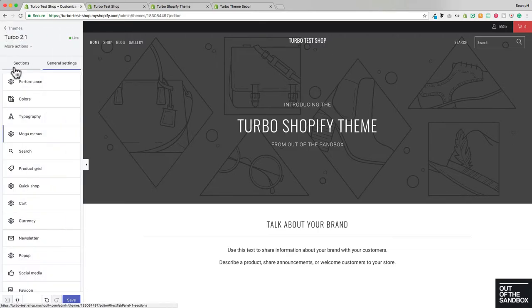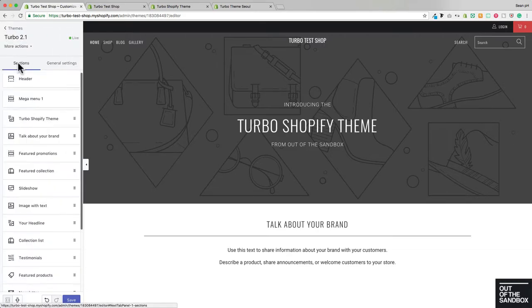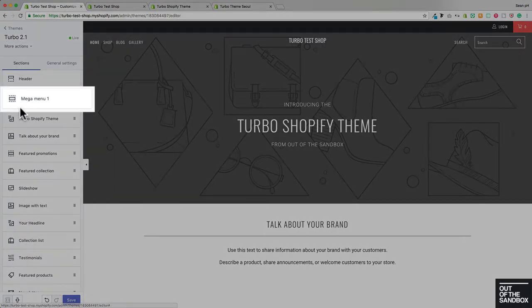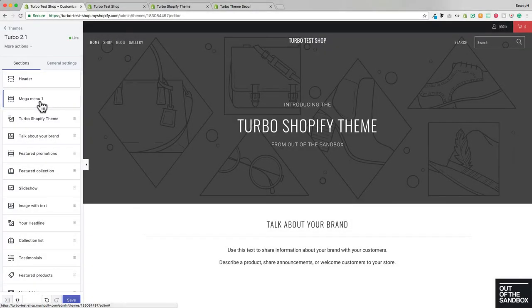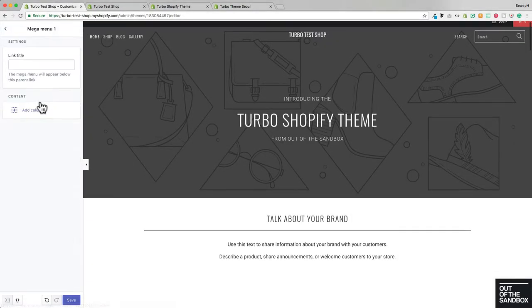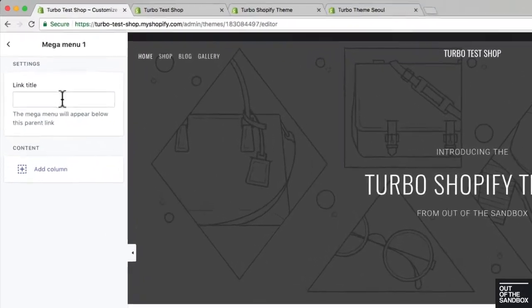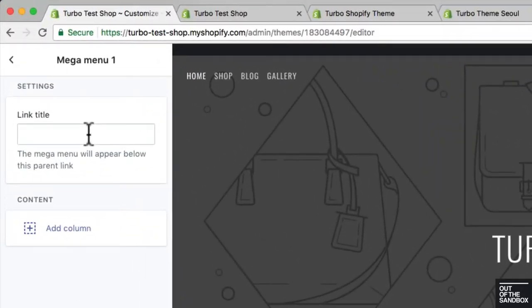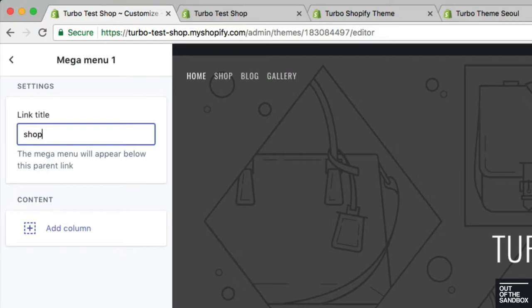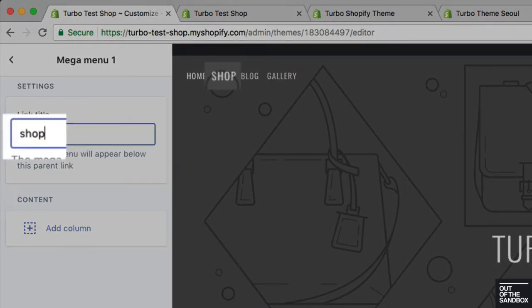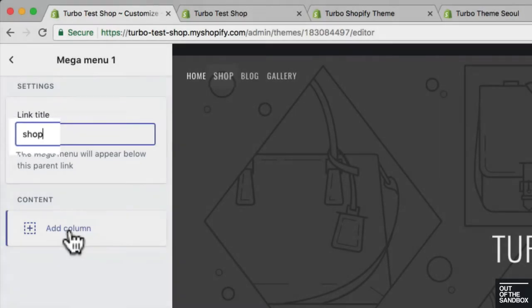Then as I jump back to the Sections tab, here I have a Mega Menu section where I can start to configure some settings. So the first setting that I'm greeted with here is the Link Title, and here I will enter exactly the name of the link that I would like the Mega Menu to appear under. So here I've entered Shop to correspond with the Shop link there.